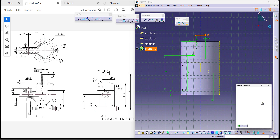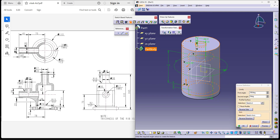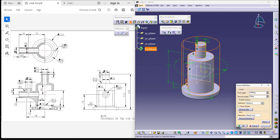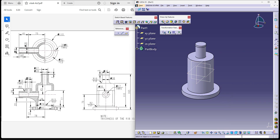Now I am exiting the workbench to show you how it tries to remove the material exactly how the model looks like.